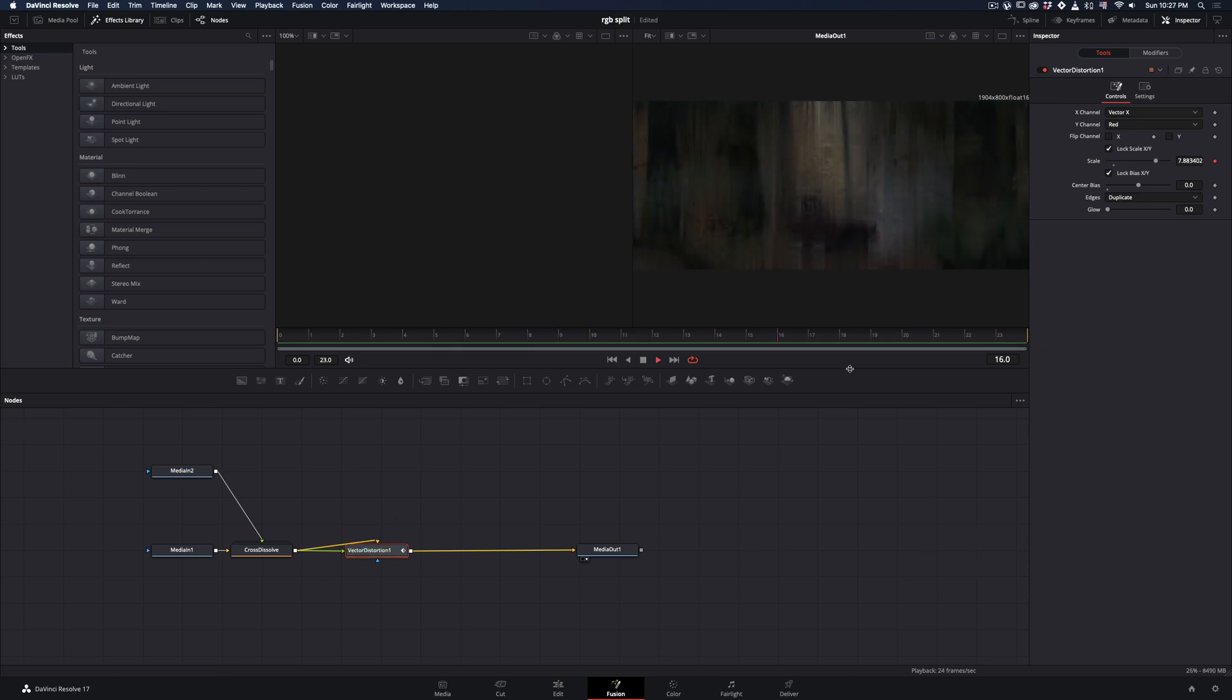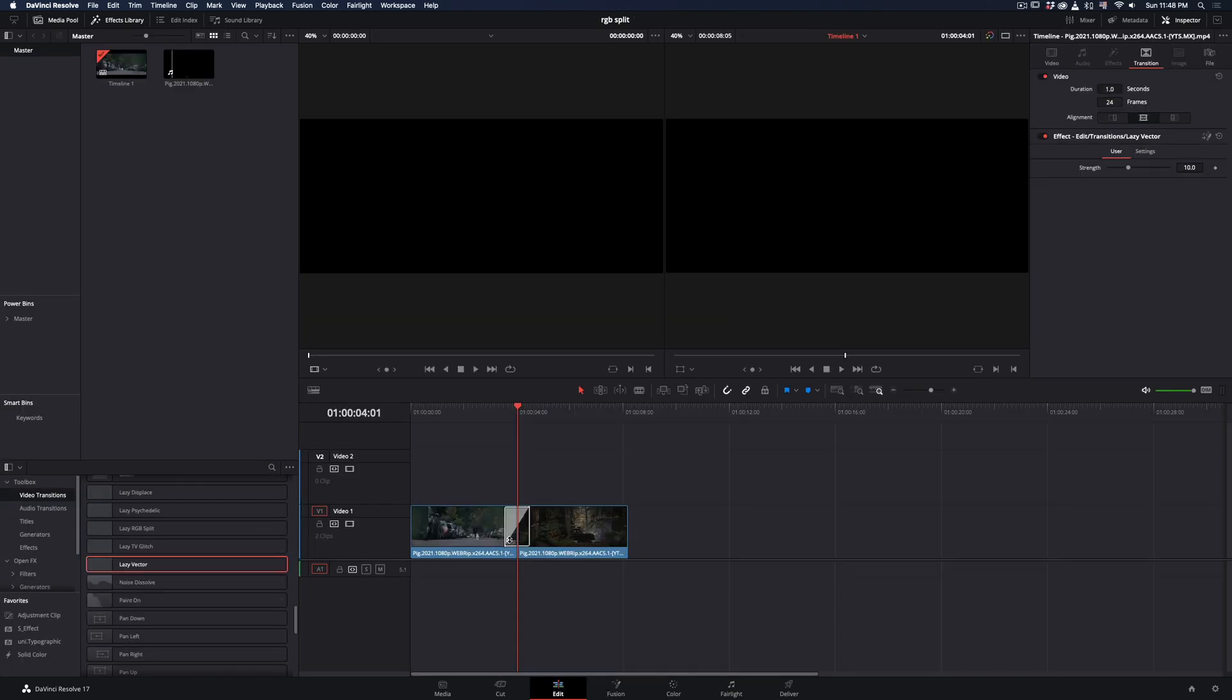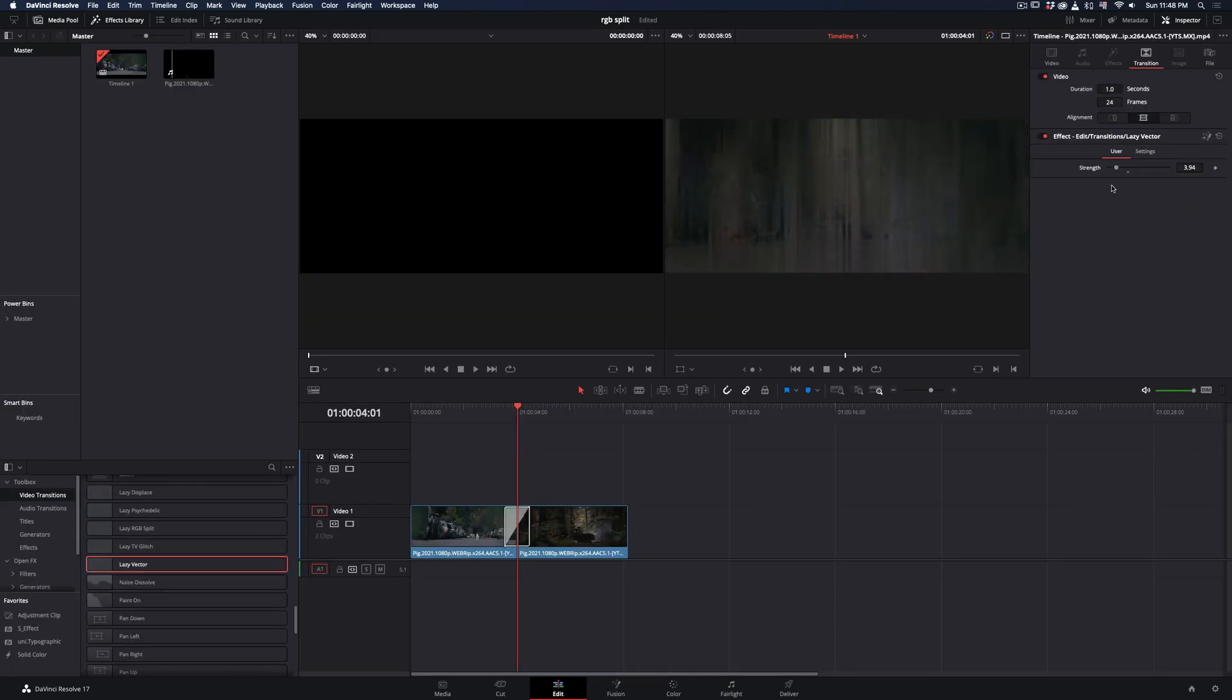I've sent a preset of this effect to the people who are supporting me. Just drag and drop it between the clips and adjust the setting right in the Edit page.